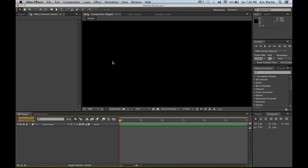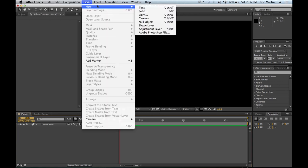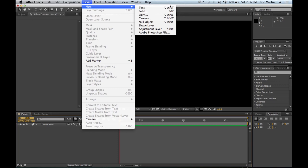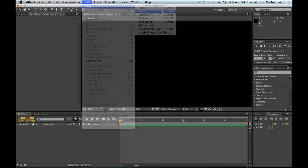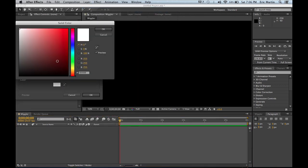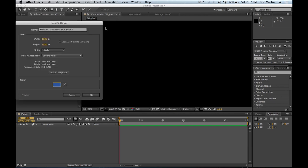Alright, so what we're going to do is we're going to also make a new solid. Why? Well, why not make a new looking cool solid. Let's make it blue. Sweet. Alrighty.